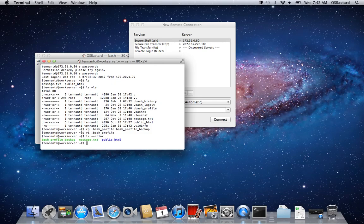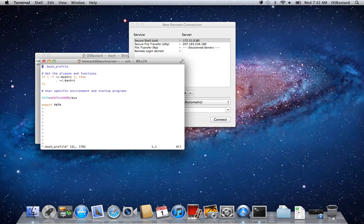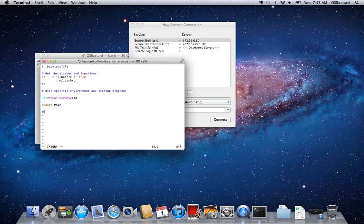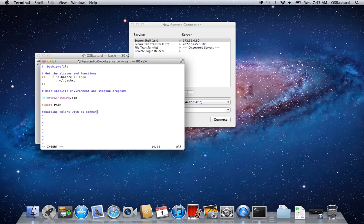So what we're going to do in the bash profile is make a quick little modification so that it will always do that. So using VI, I go in to edit the text file. I'm going to specify alias. Before I do that, I'm going to make a little comment to just note what I'm doing since I'm changing this from the default. Now I'm going to use alias.